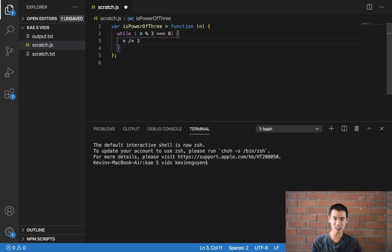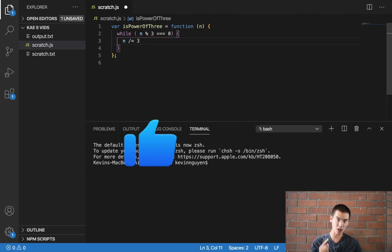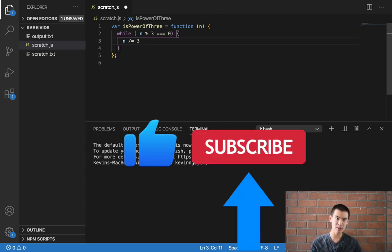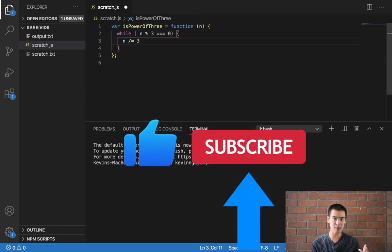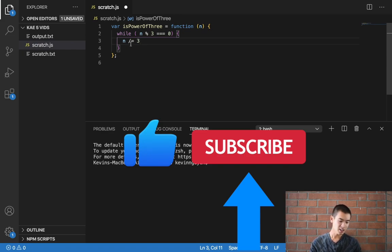And of course, if you like this kind of content, be sure to like, comment, and subscribe. It really helps the channel out, and it enables me to make more awesome free content. Anyways,